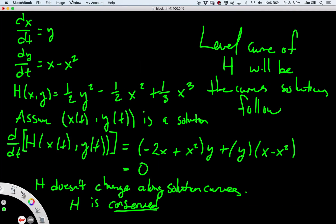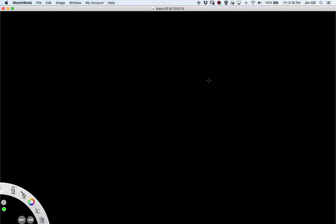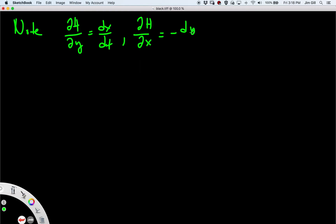The question we want to address is: how do we know when we have one of these systems that makes this work? In our last example, the y partial of h was equal to dx/dt, and the x partial of h was equal to minus dy/dt. Because of the chain rule, when we added everything together we got the cancellation. So this allows us to make the following definition.